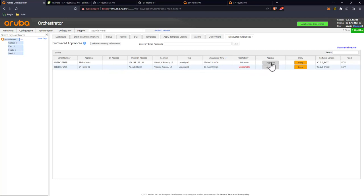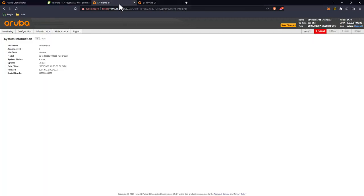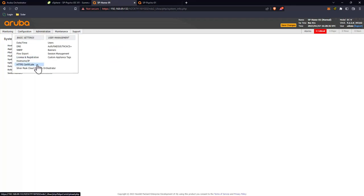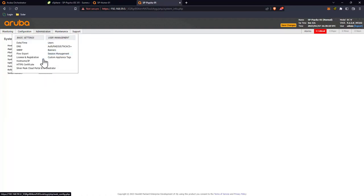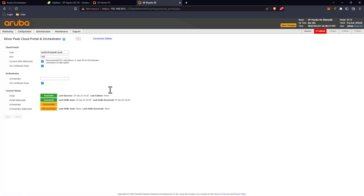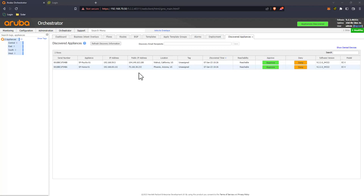While waiting for the appliances to connect, we can check Administration > Silver Peak Cloud Portal and Orchestrator. We're connected to the cloud portal but not to orchestrator yet — it doesn't even know the orchestrator IP address. The home appliance is layer-2 adjacent to the orchestrator on the LAN side, and Sykes is the remote data center. All are ready to go, so we'll go ahead and look at configurations and approve them into orchestrator.